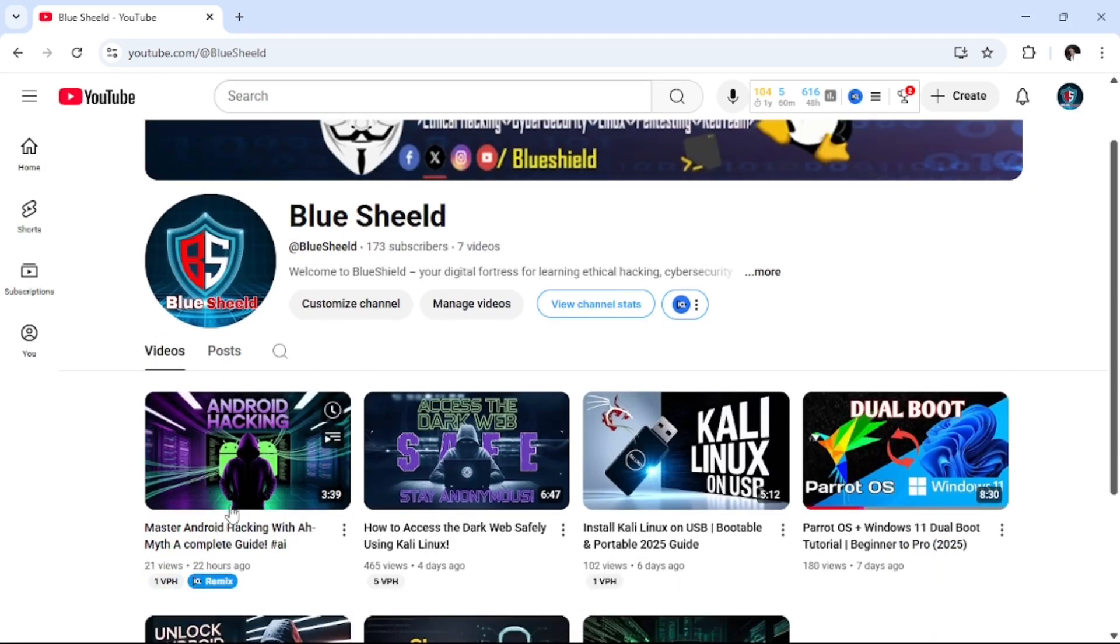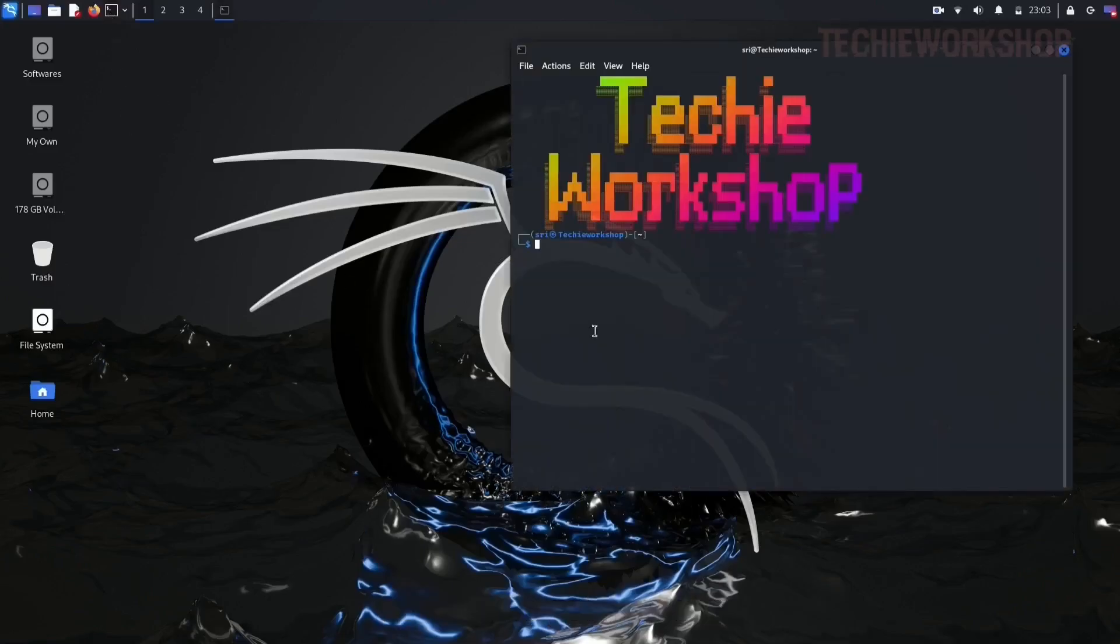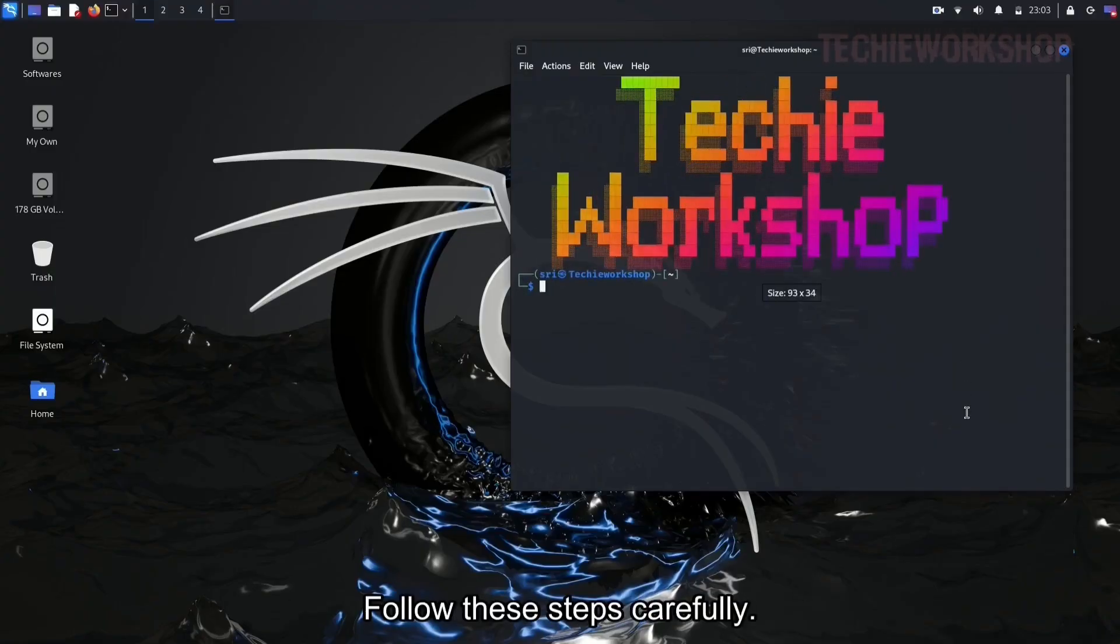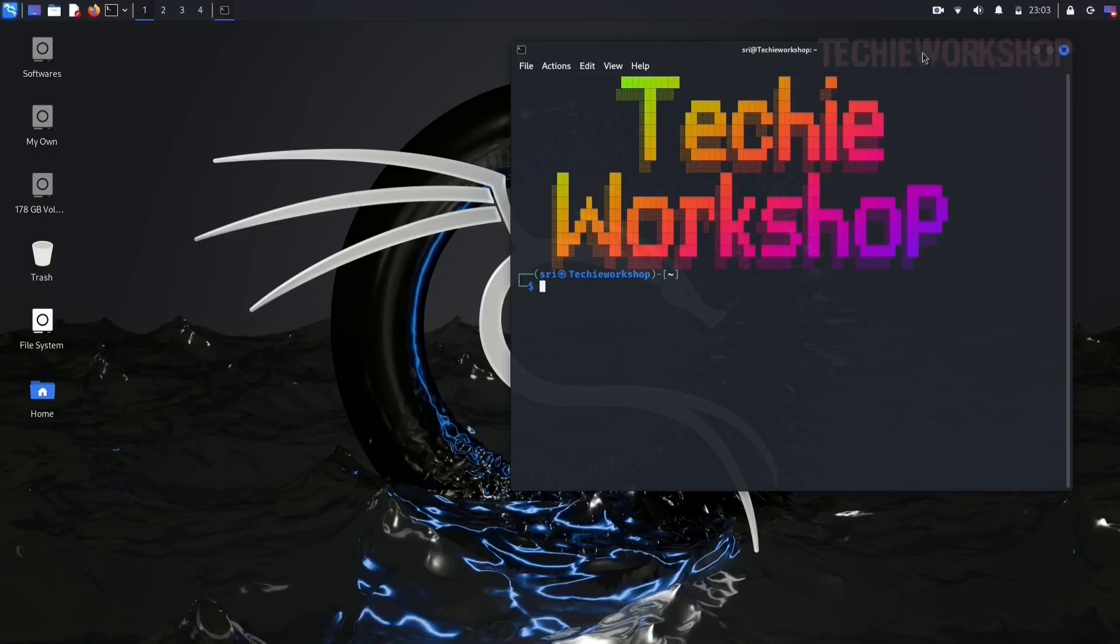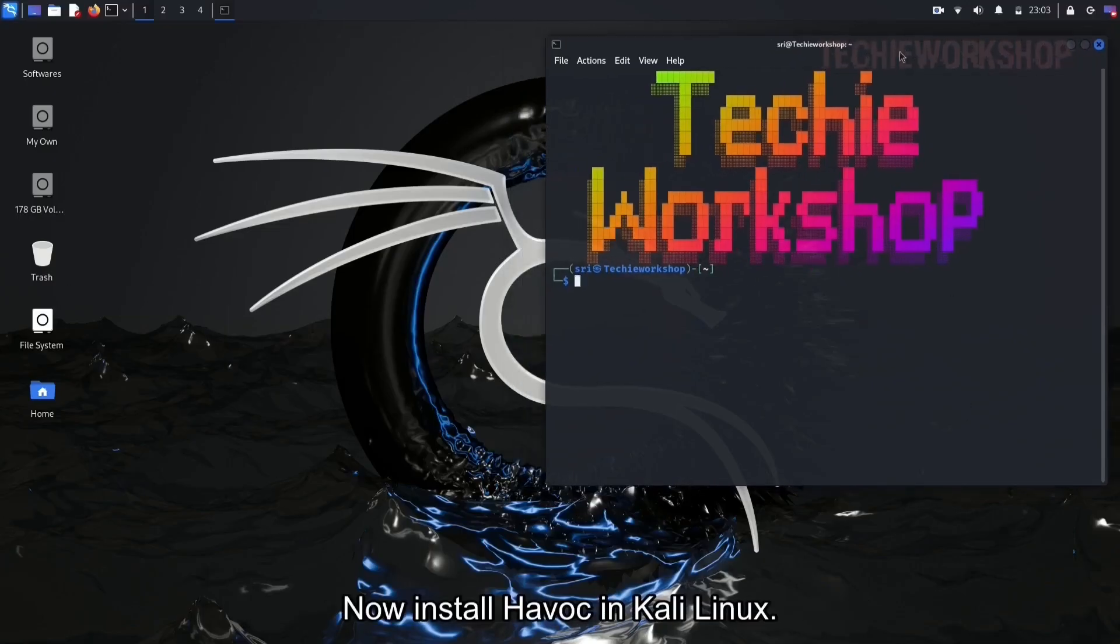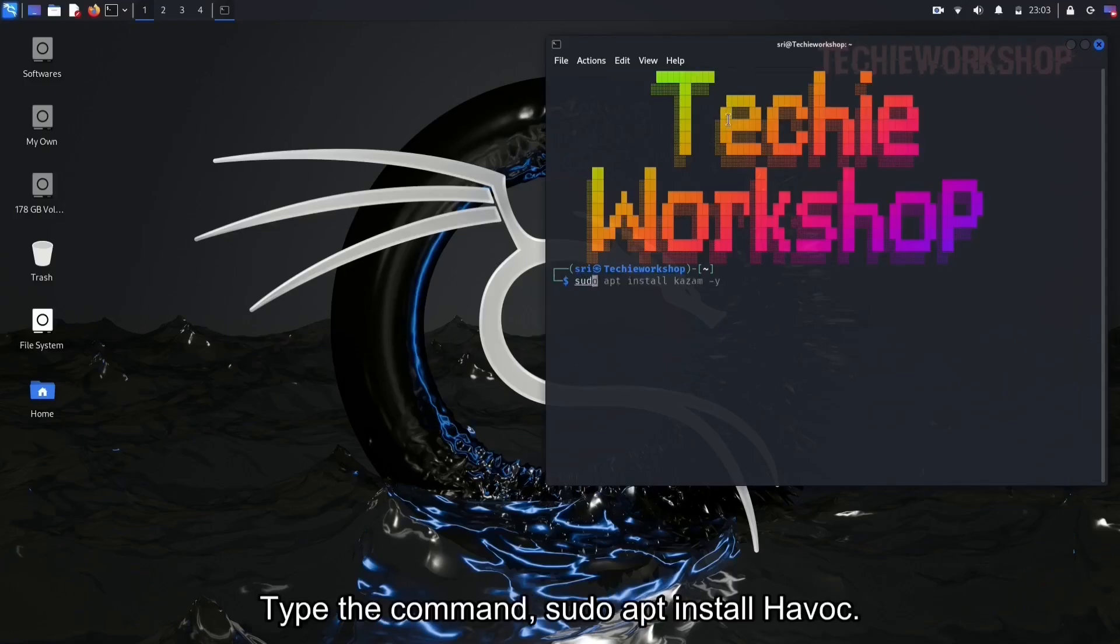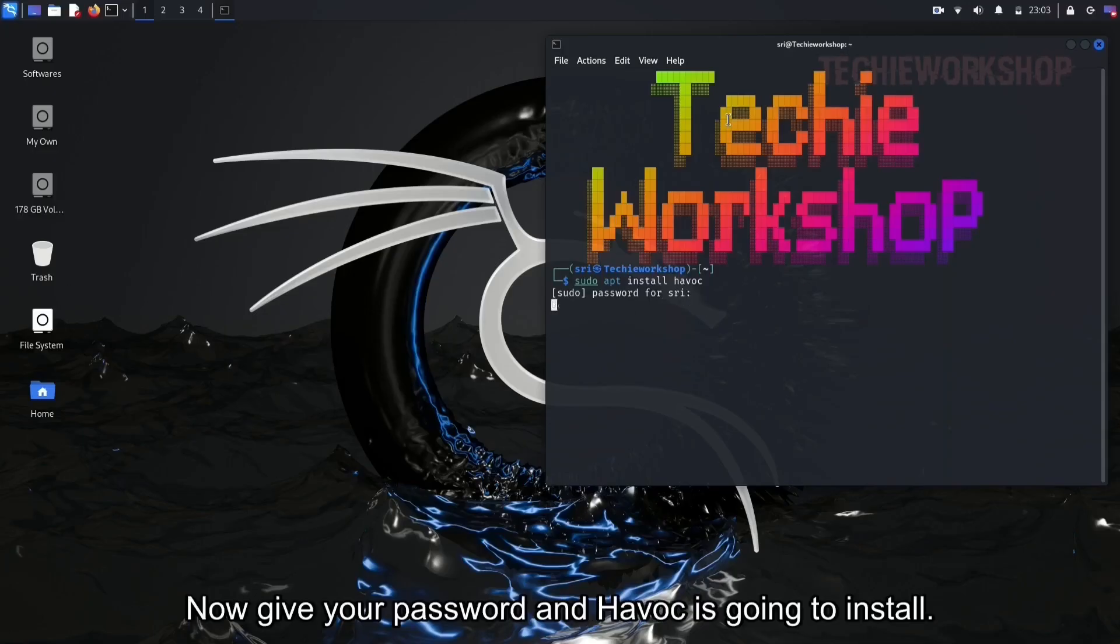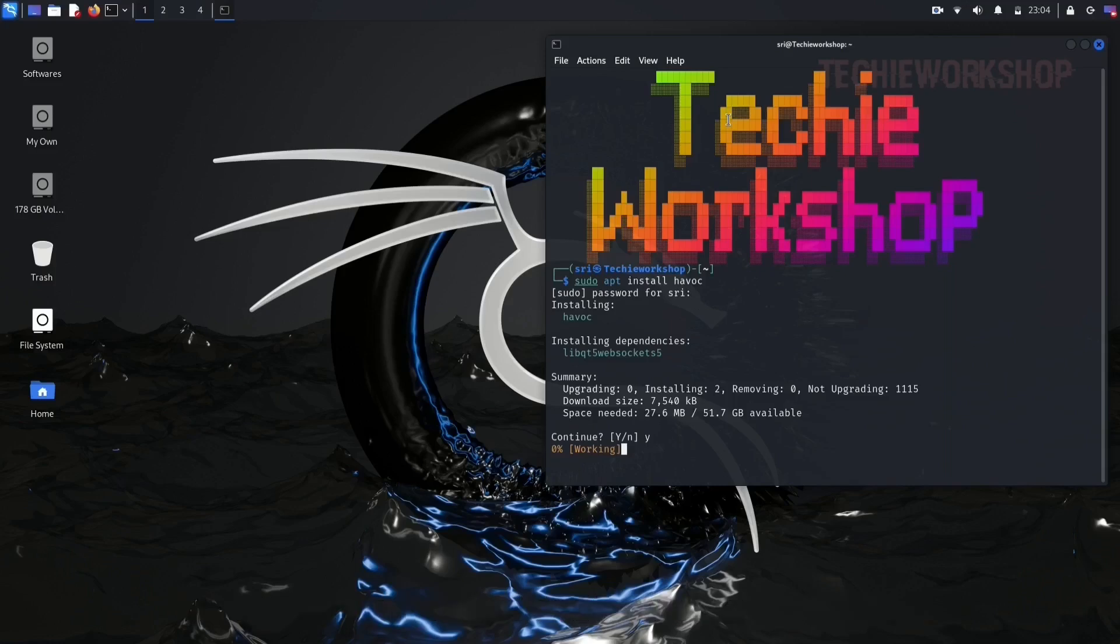Alright, let's get Havoc up and running on our Kali Linux machine. Follow these steps carefully. Make sure your Kali Linux machine is up to date. Now install Havoc in Kali Linux. Open the terminal, type the command sudo apt install Havoc, and hit enter. Now give your password and Havoc is going to install.